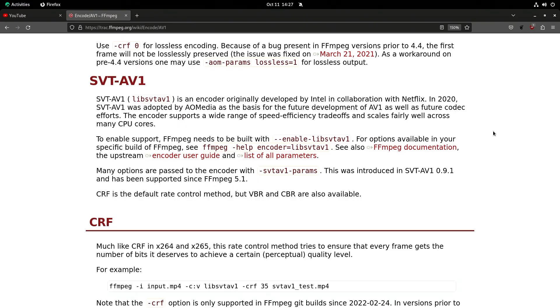So we can encode the AV1 codec faster by using this library with FFmpeg. It's not the default, but it's the one we're going to use today.